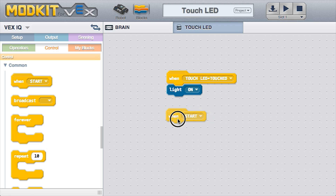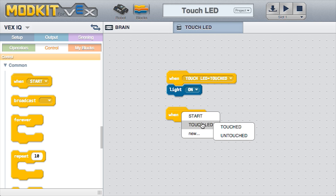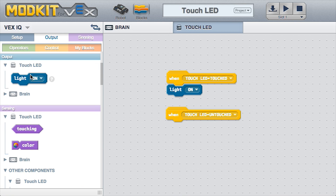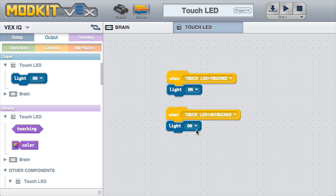Place a Light On block underneath the WHEN block. Drag another WHEN block onto the screen and set this block to Touch LED Untouched. Place a Light Off block underneath the second WHEN block.